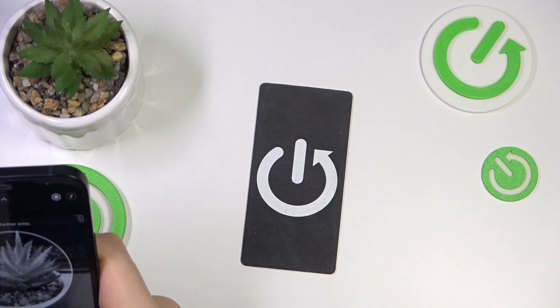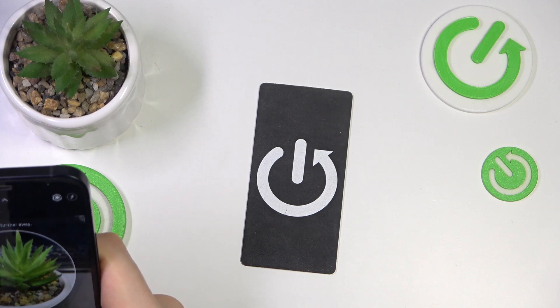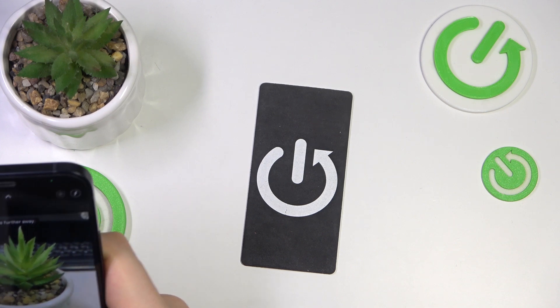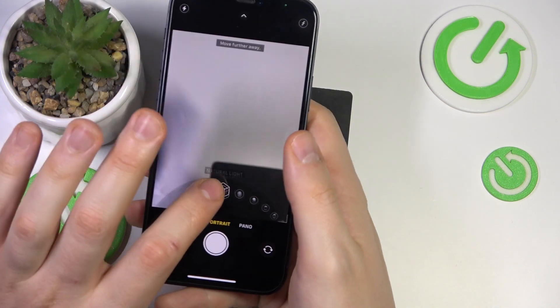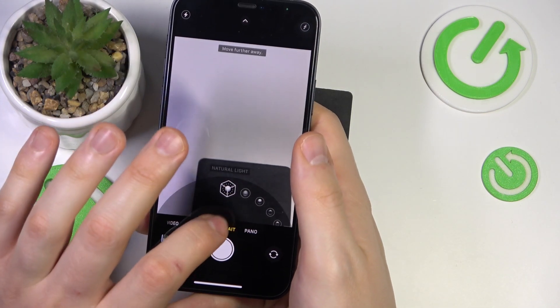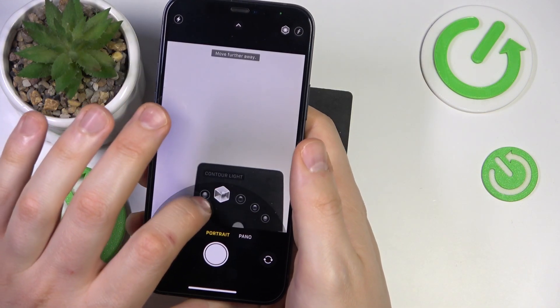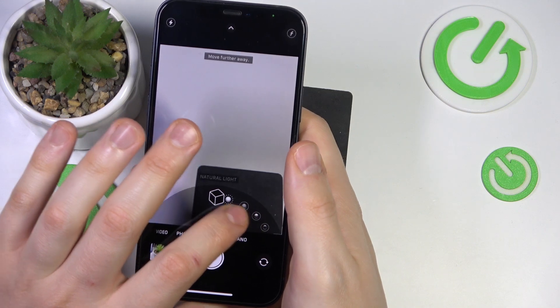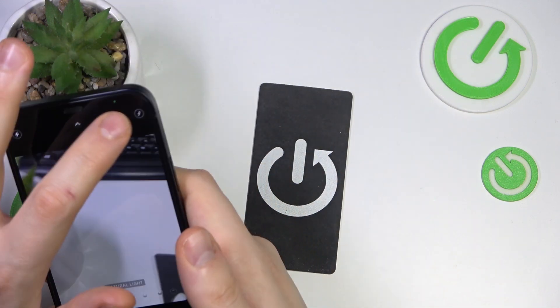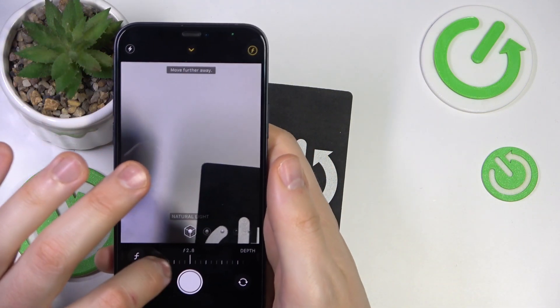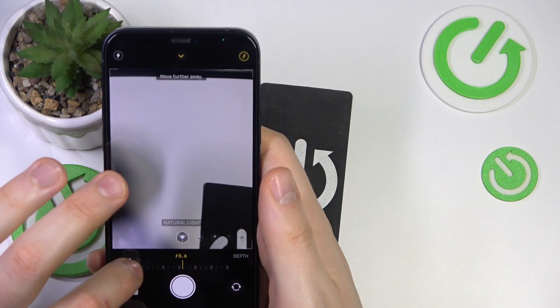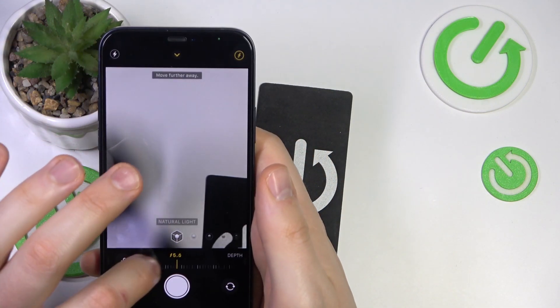So let me quickly take a photo and demonstrate it to you. By the way, while in portrait mode you can also switch between different light presets or light conditions, as well as change the focal lens.